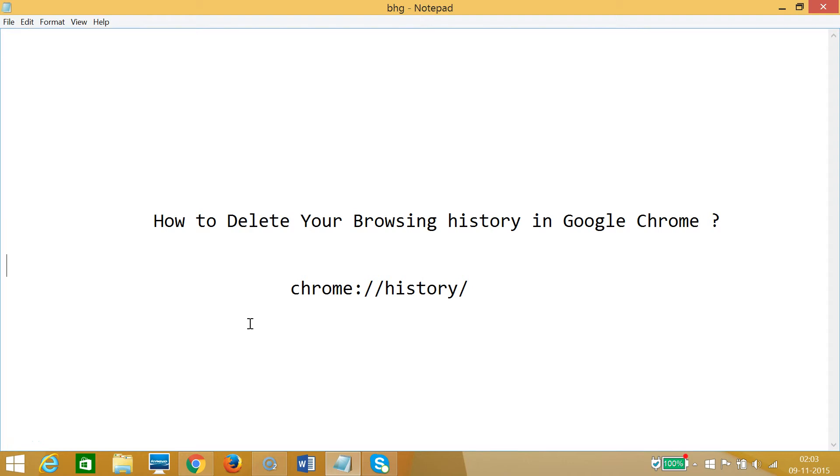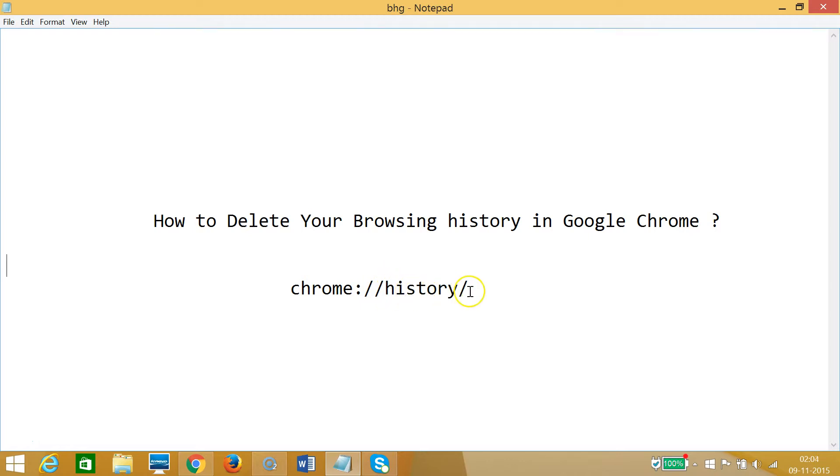Hi guys, in this tutorial I'm going to show you how you can delete your browsing history in Google Chrome. For that, you need to type chrome://history in your browser address bar.